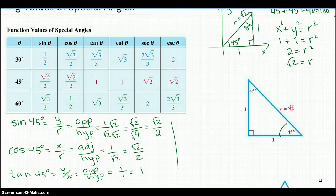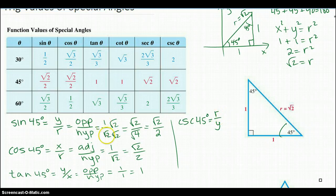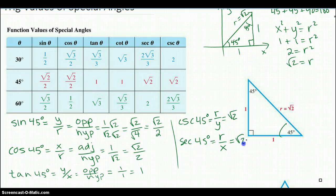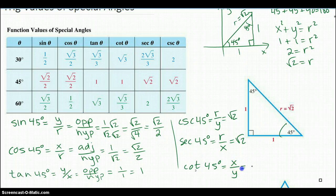Now we can look at the cosecant of 45 degrees. Cosecant is 1 over sine, so it's r over y. The r is square root of 2 over 1, so it's just square root of 2. Same with the secant of 45 degrees, because that's r over x — square root of 2 over 1. And finally, the cotangent of 45 degrees is x over y, which is 1 over 1, which is 1. So that's how you do 45 degrees.